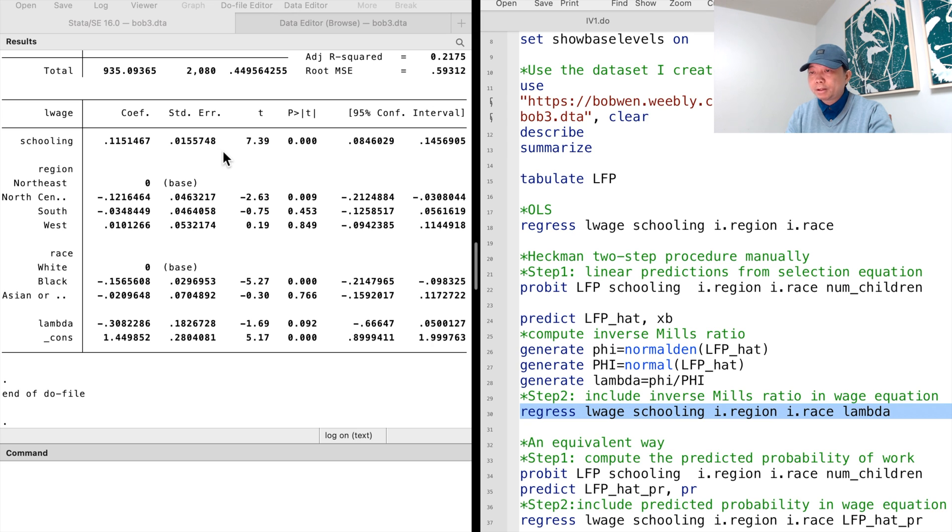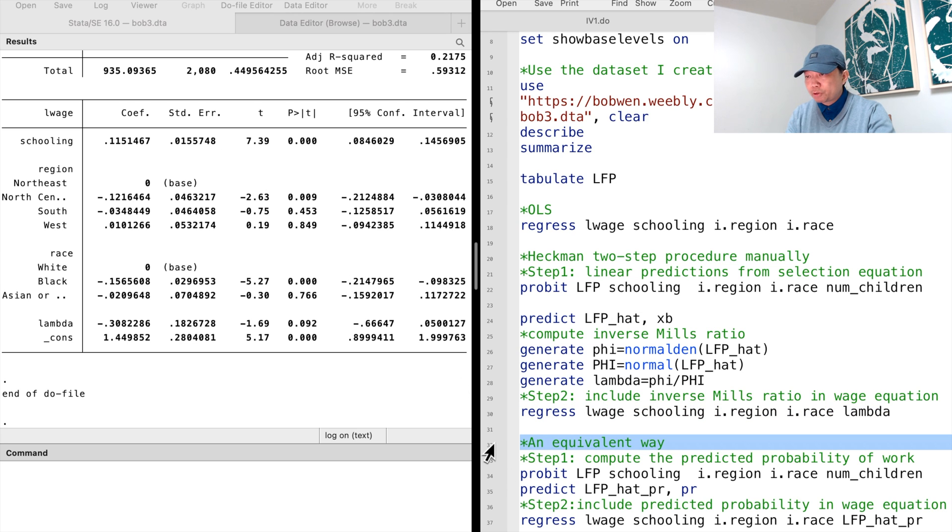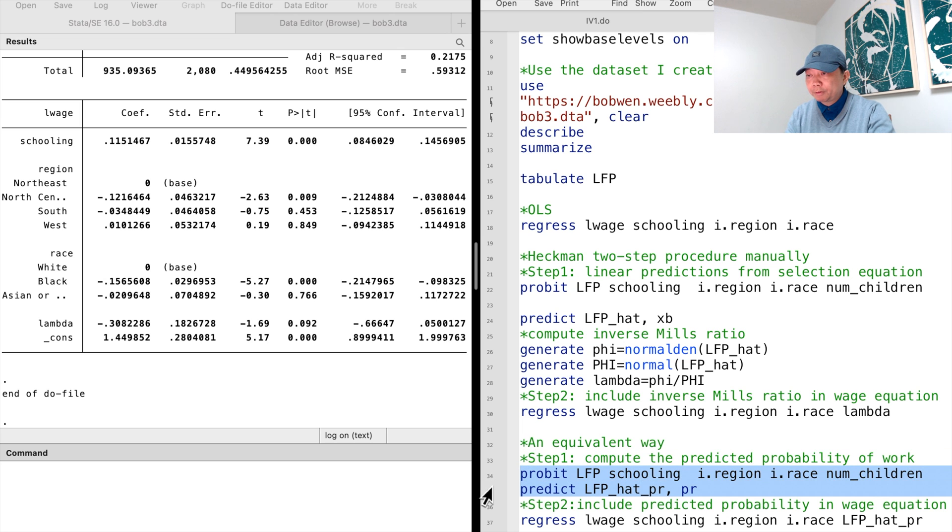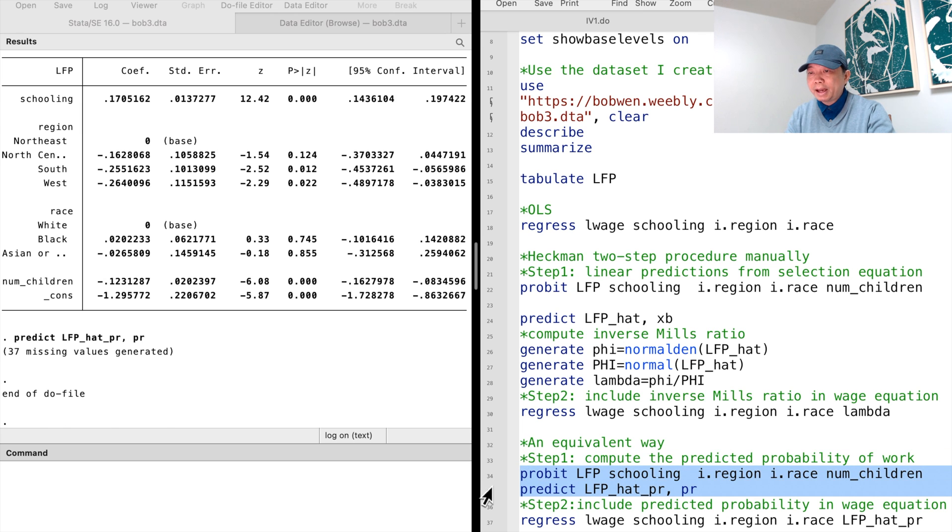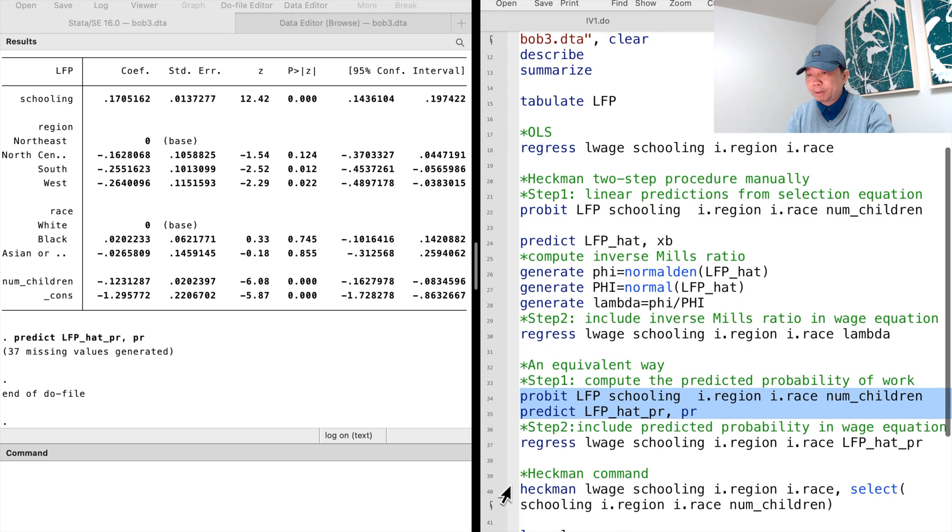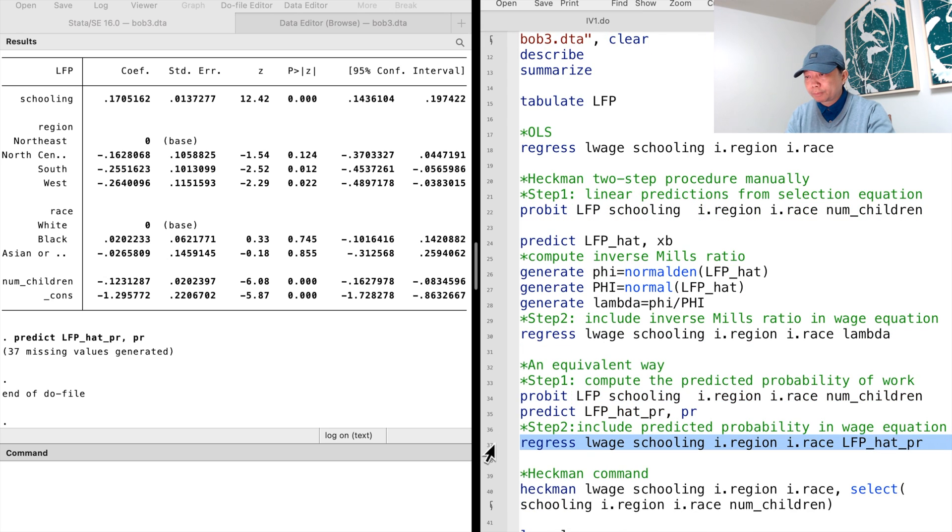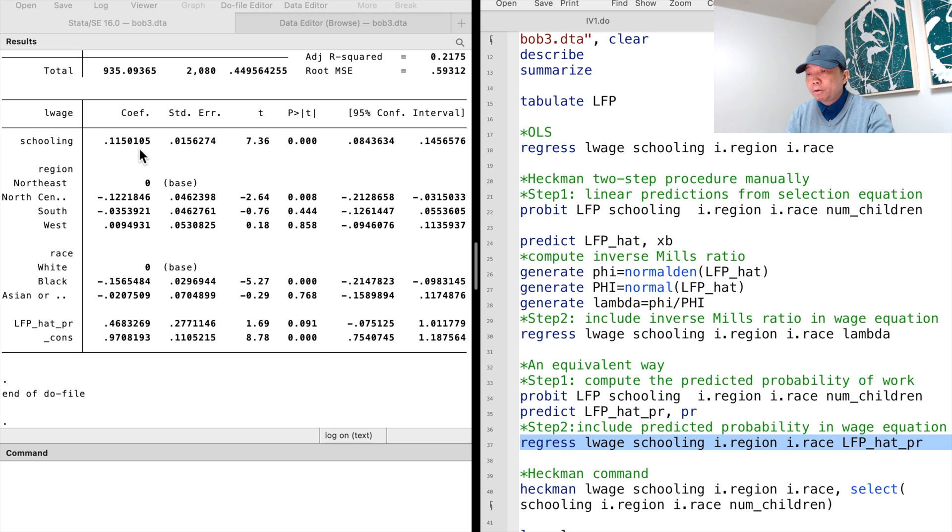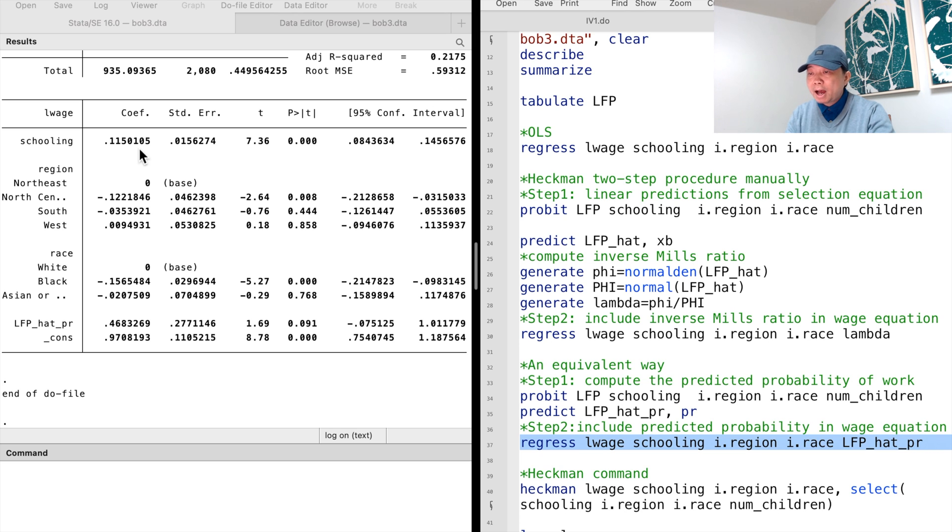An equivalent way to perform the Heckman two-step correction is to compute the predicted probability of working from the selection equation, and then include the predicted probability in the wage equation. It produces similar results. The coefficient of the predicted probability of working implies that a higher willingness to work leads to a higher wage. It makes sense.